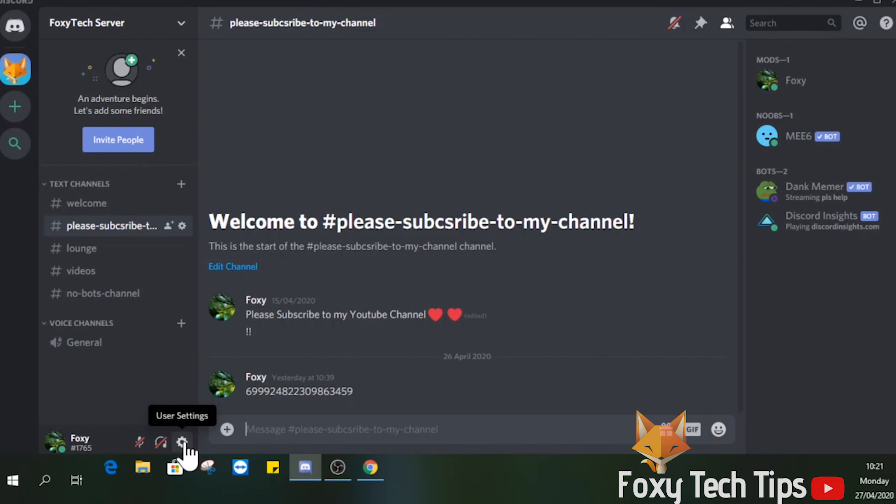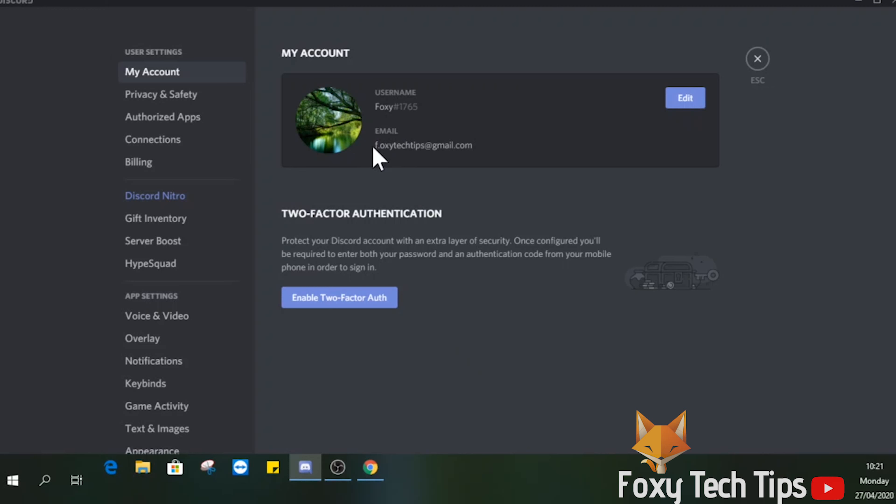Launch Discord. Now open up the user settings from the bottom left of the screen. If you get an alert on this page telling you that you haven't confirmed your email address, then you will need to do that first before you try to set up 2FA.